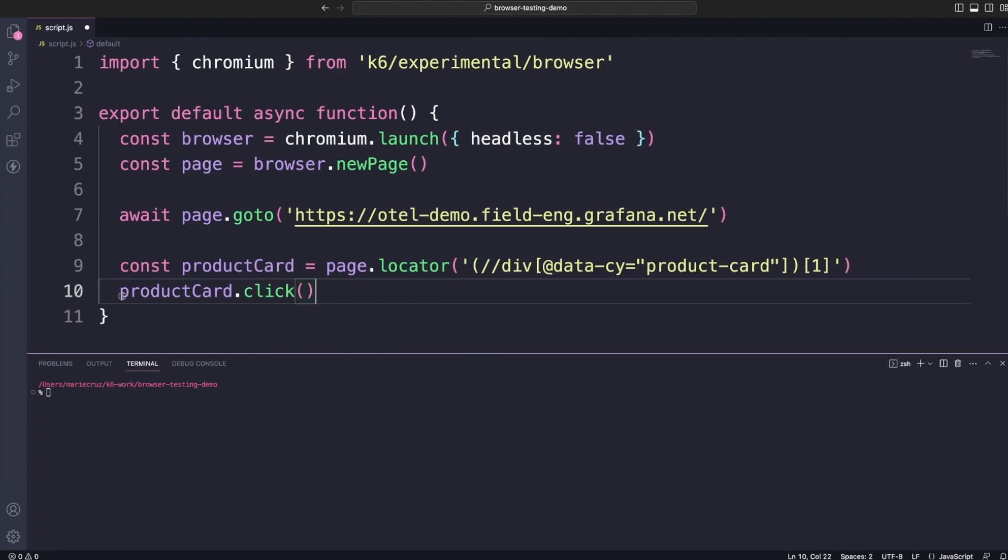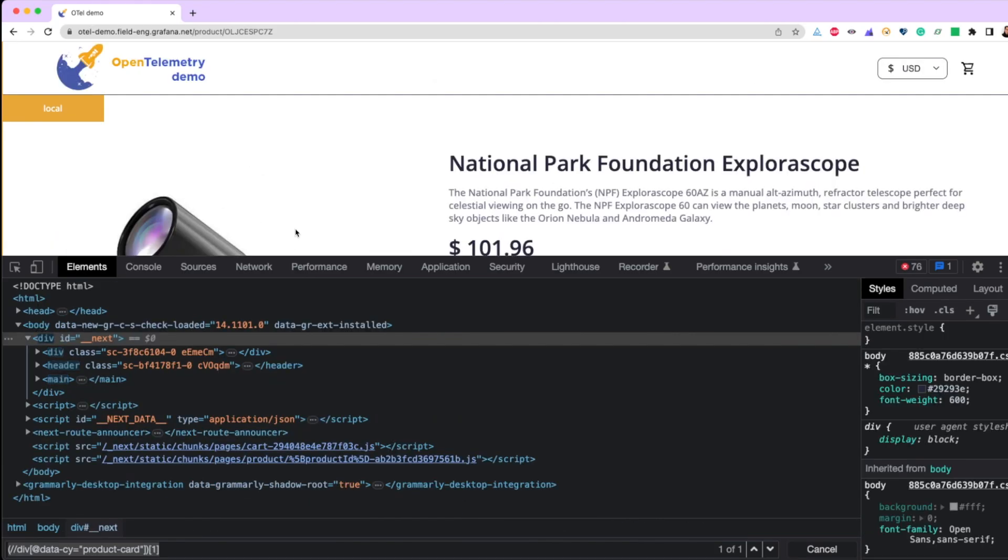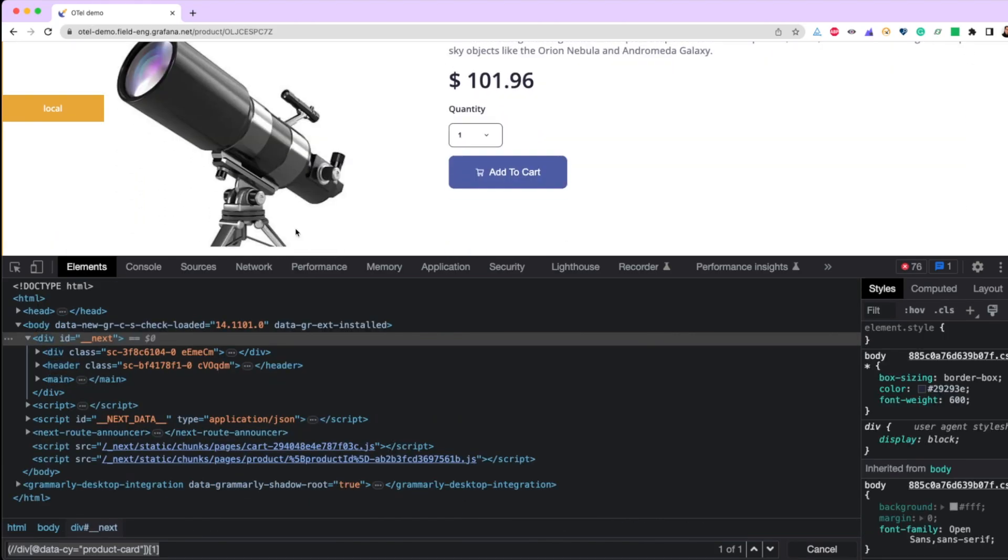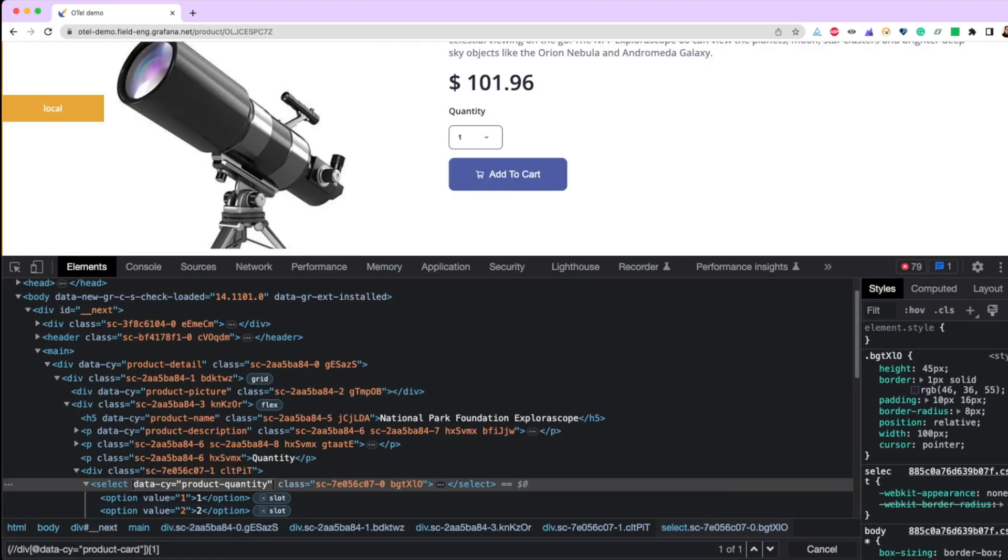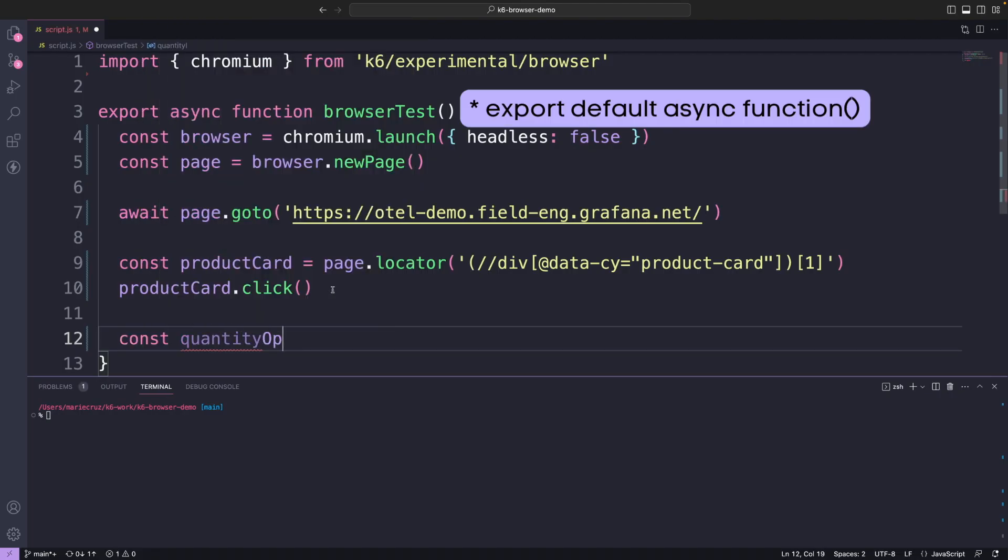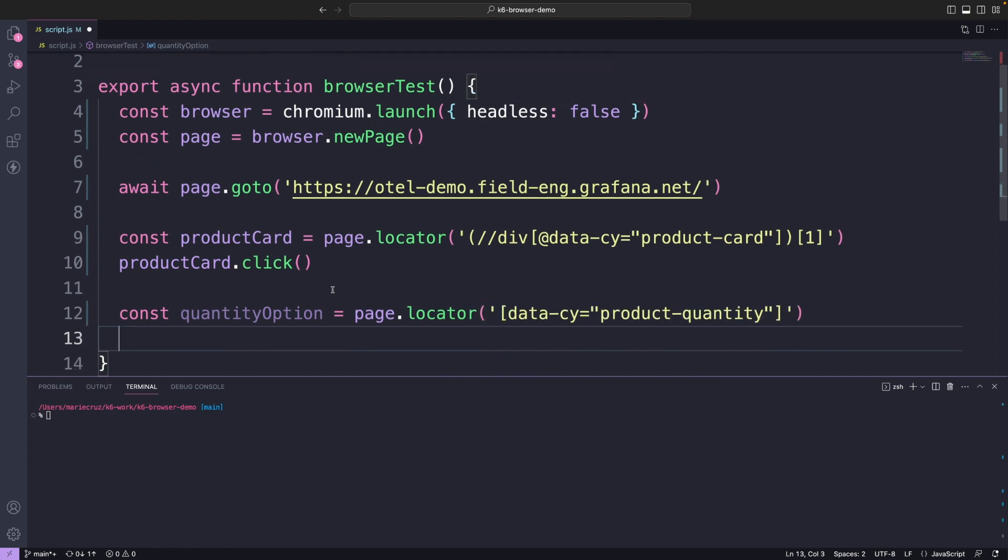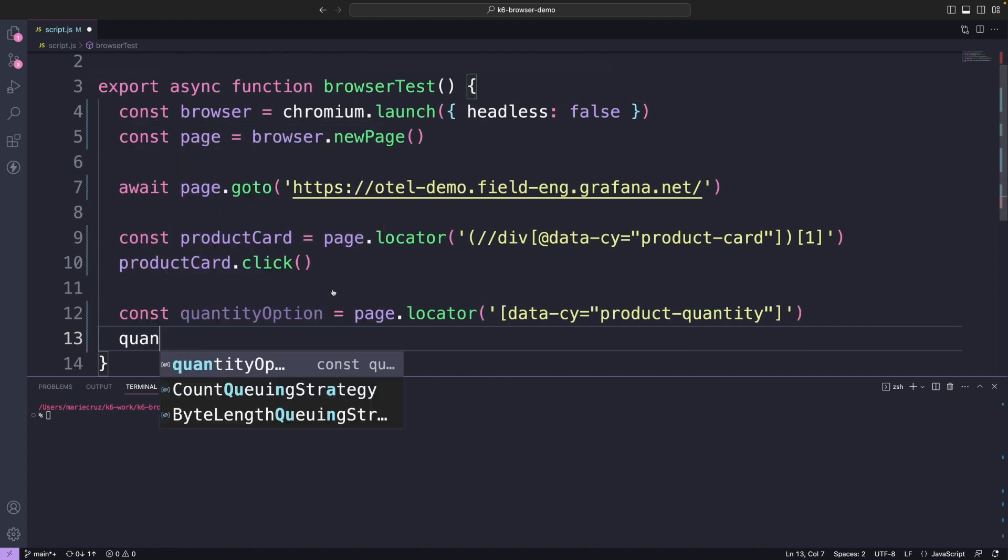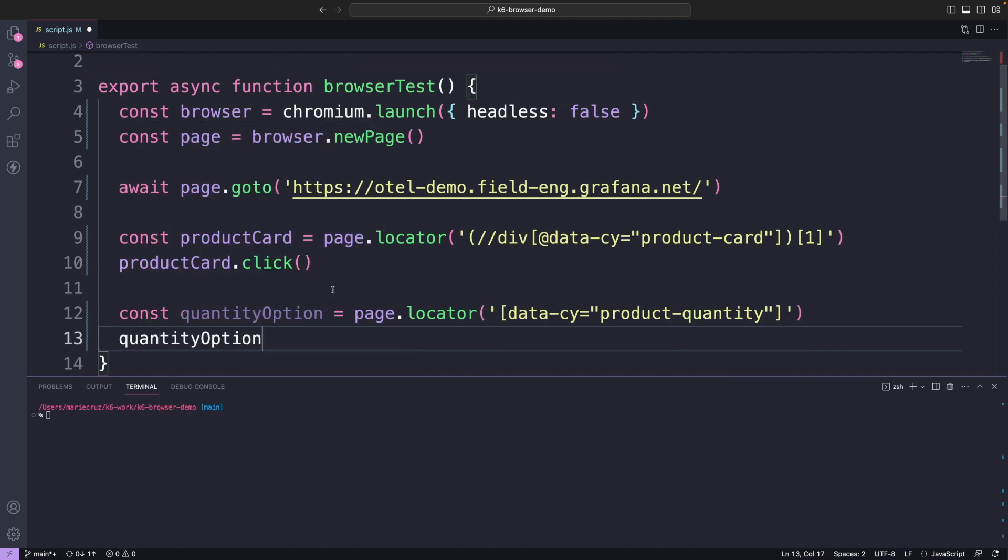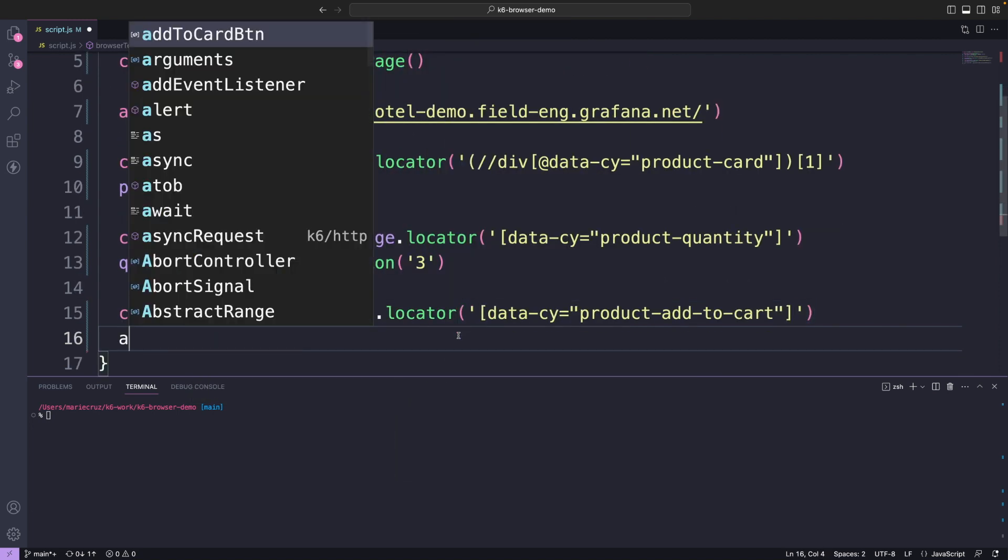Next, we perform a click action. To update the quantity of the item, let's grab the selector of this option. To select a value, I'm going to use the select option method and pass in a specific value. The select option will select the option that matches the value I pass which is 3. Let's go ahead and click the add to cart button.